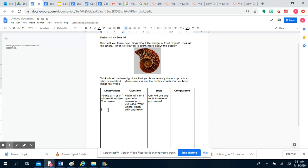In the next tab under questions, think about your who, what, where, when, why, and how questions. What are some things that you might want to ask if you were looking at this object? What would a scientist ask in order to find out more about the object?